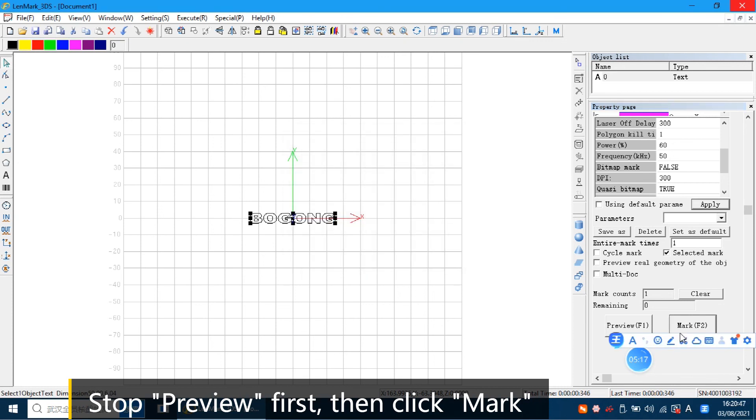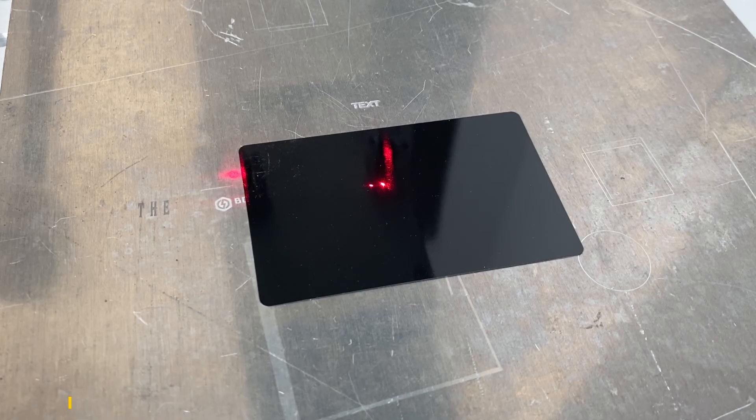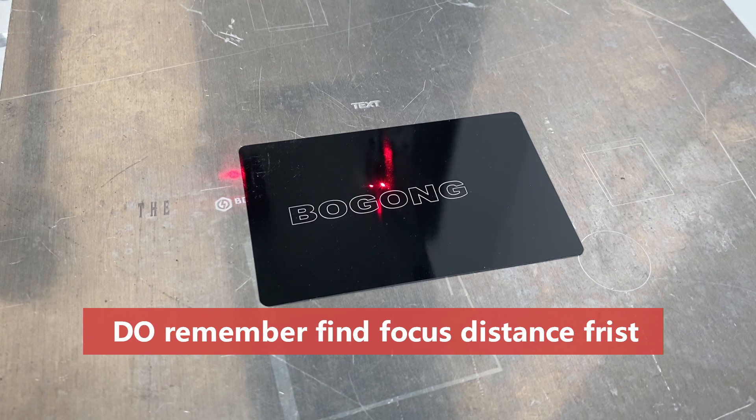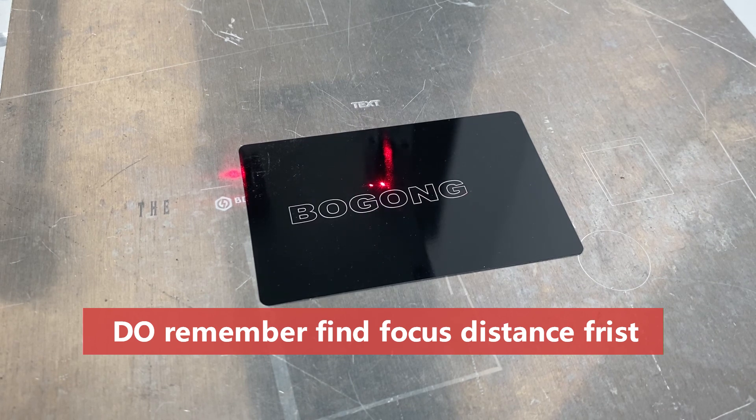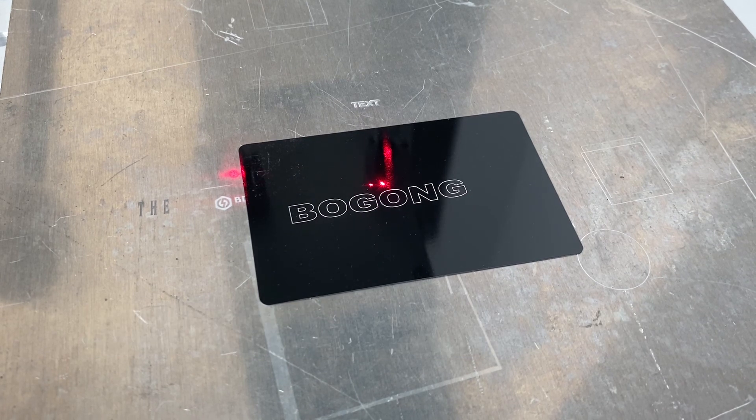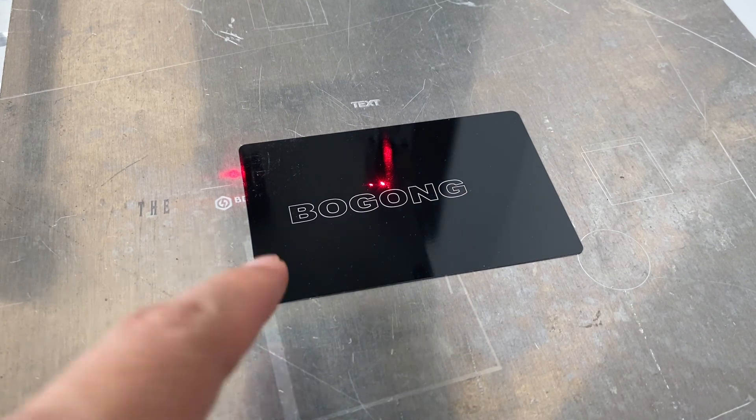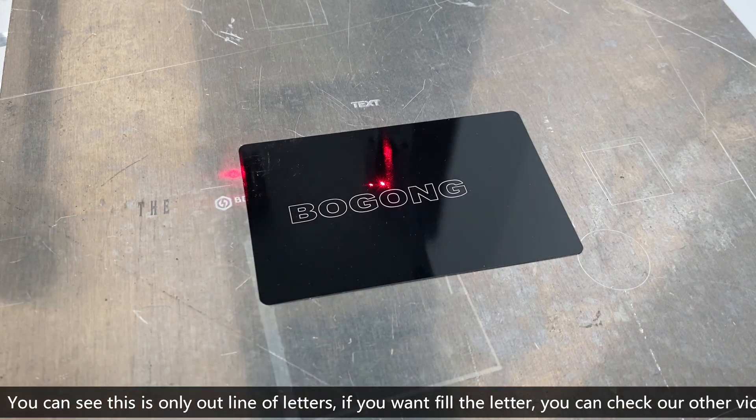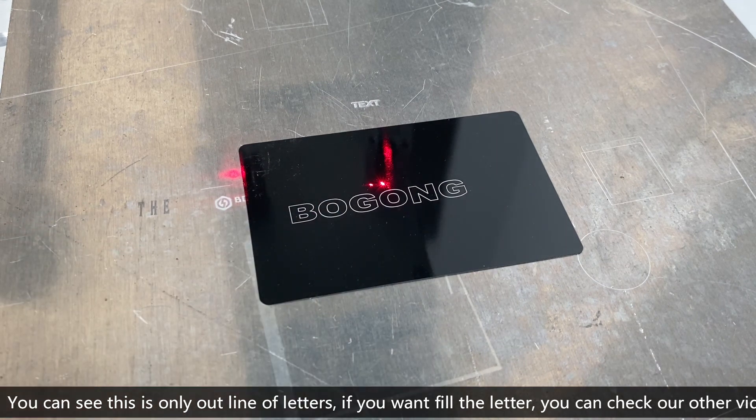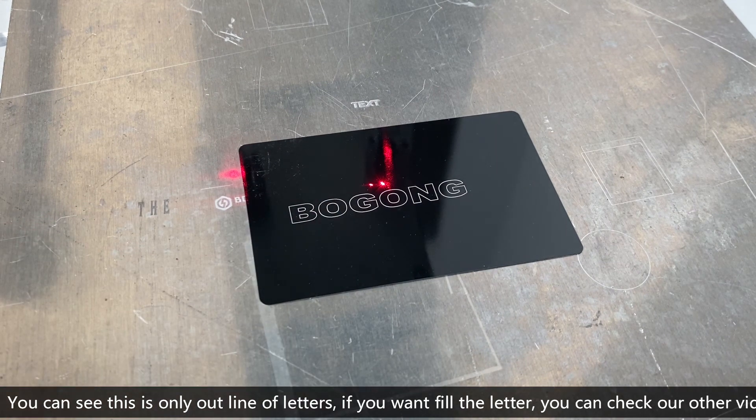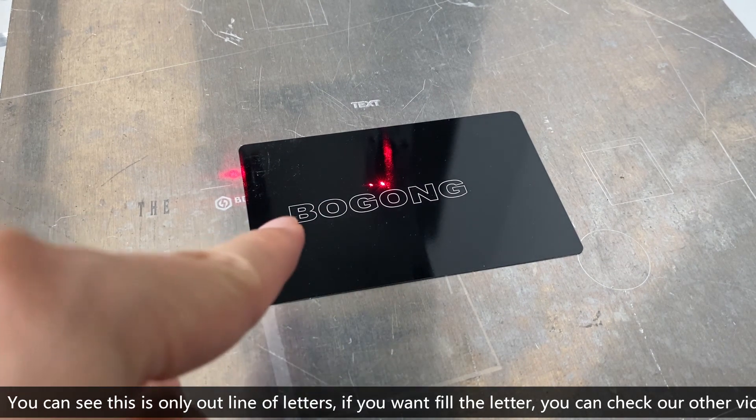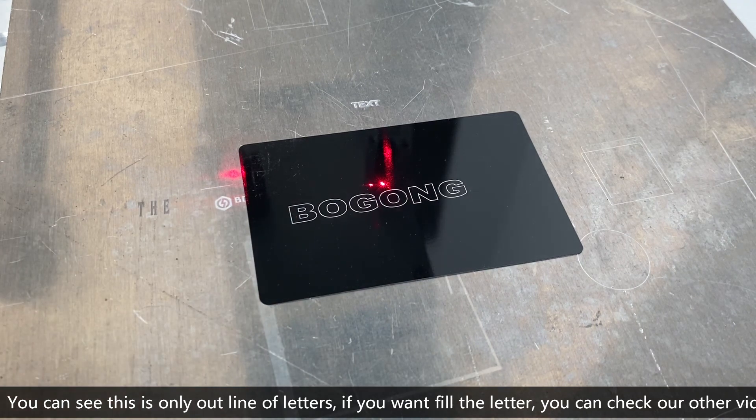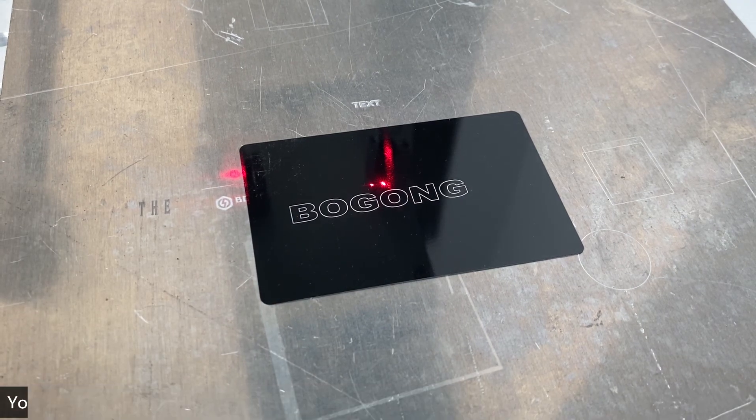Let me click the mark. You can see this is only the outline of the letters. If you want to fill the letters, it can tell you how to fill it.